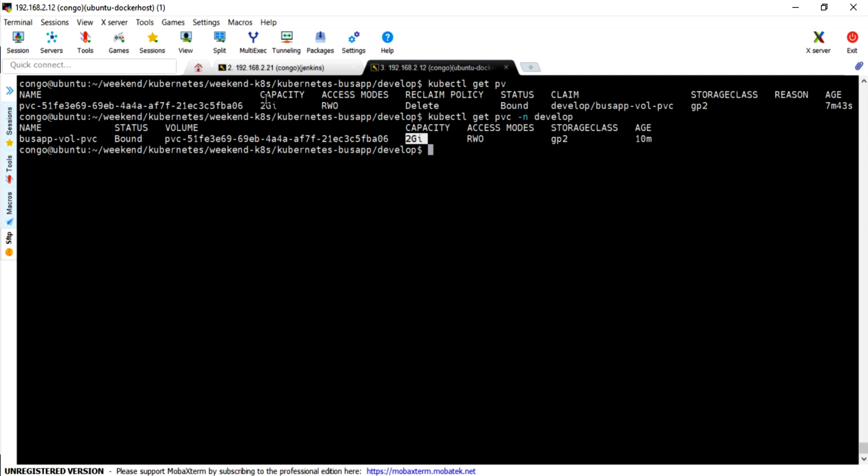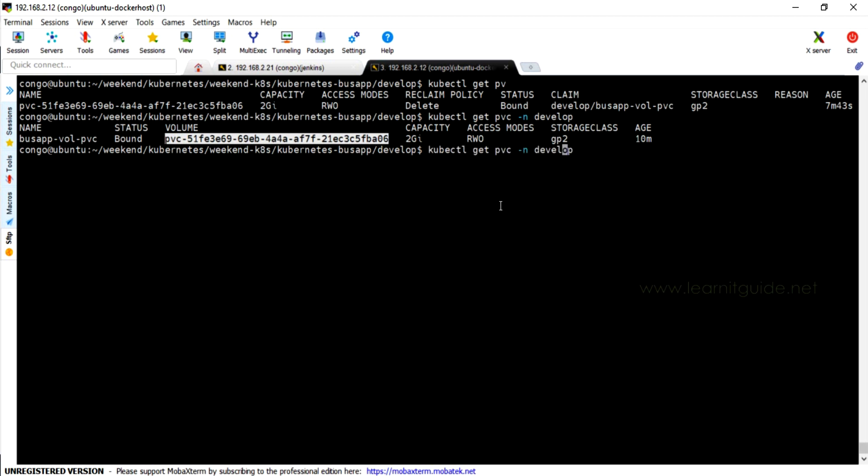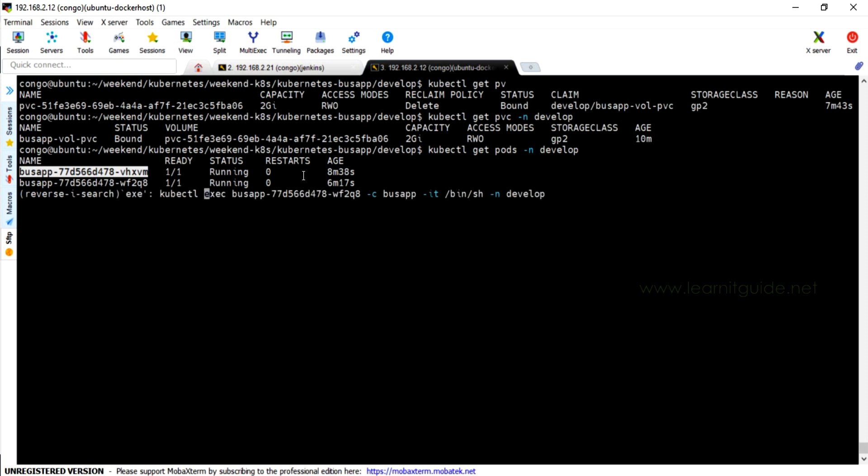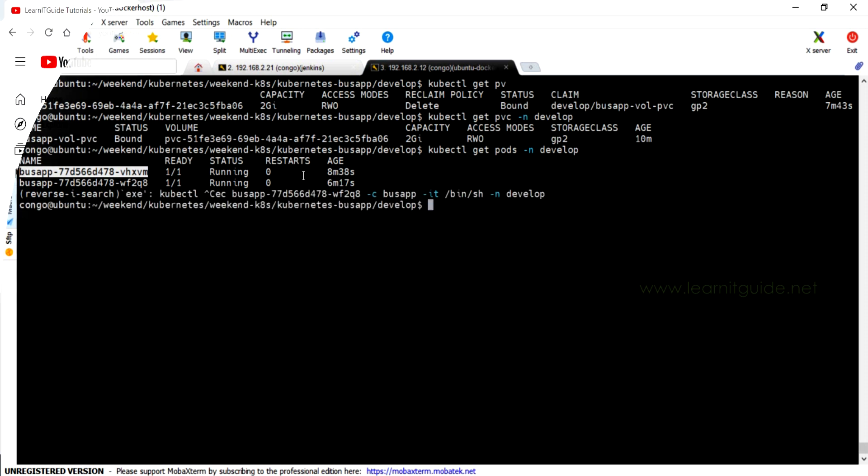My containerized application is running on AWS and I am using EKS. In order to perform this task, you must have knowledge on Kubernetes resources like deployments, persistent volumes and claims. Related links are mentioned in the description. Please make use of it.